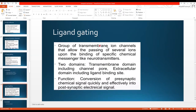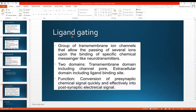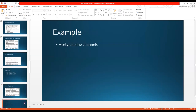Ligand gated channels are chemically sensitive. They are a group of transmembrane ion channels that allow the passing of several ions upon the binding of specific chemical messengers like neurotransmitters. Neurotransmitters are chemical messengers. When released, they bind to ligand gated channels, causing conformational changes in the protein, which opens the channel and allows ions to pass through. These channels have two domains — one in the extracellular domain, including the ligand binding site. Their function is the conversion of a pre-synaptic chemical signal quickly and effectively into a post-synaptic electrical signal. An example is acetylcholine.